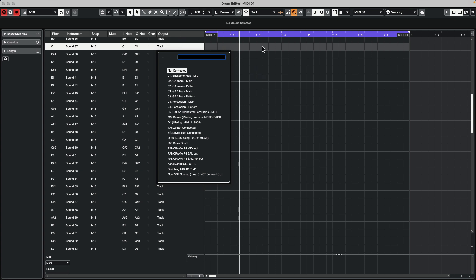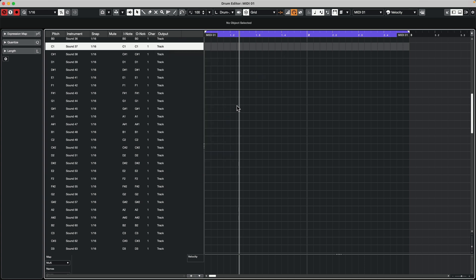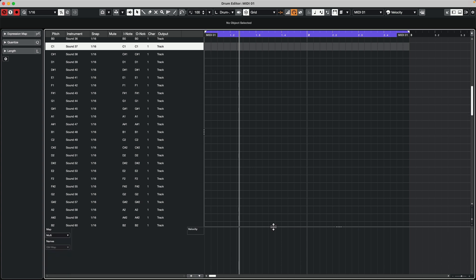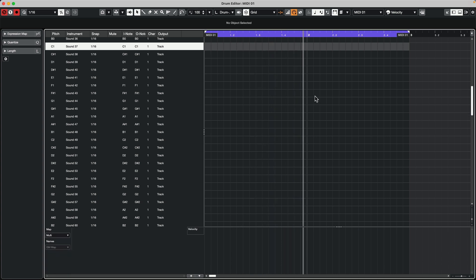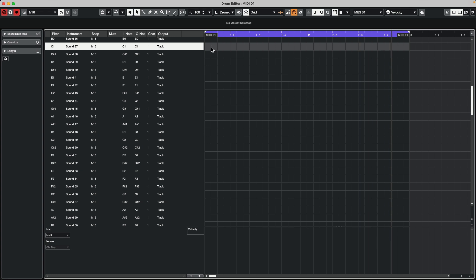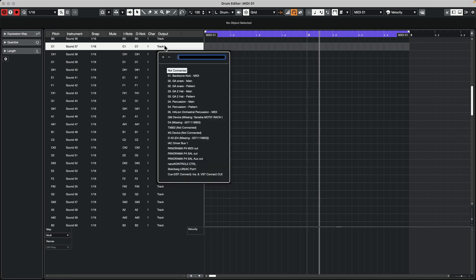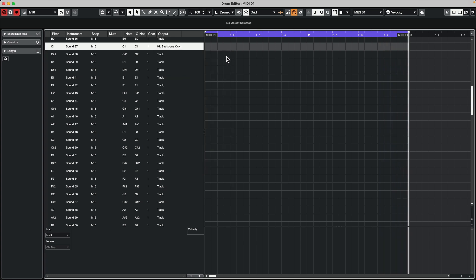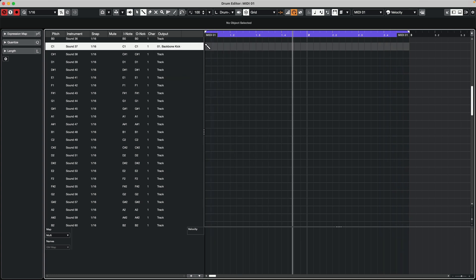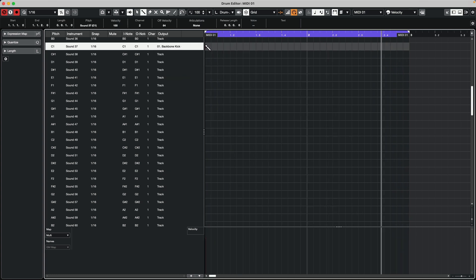So let's go ahead and just program a quick beat here, just so we could show this. So let's say I'm going to turn on my click track by hitting the letter C. So I want my kick drum to come from backbone. So I'll click, and we're going to choose C1 to output to backbone.